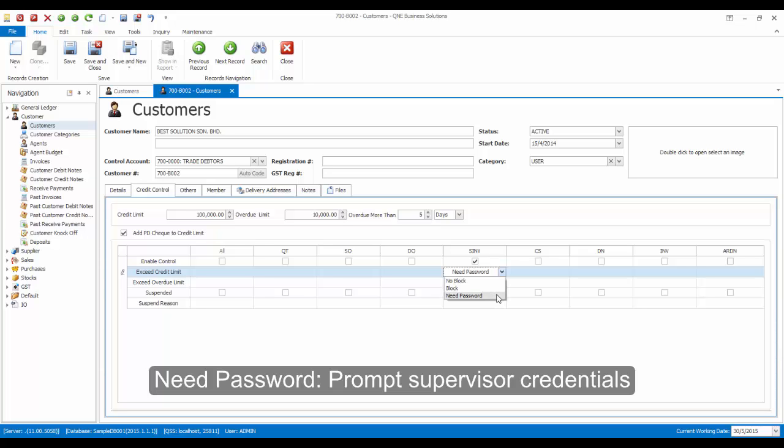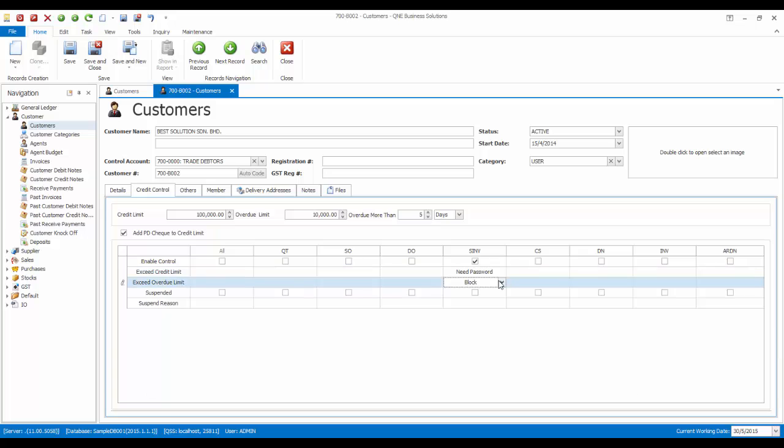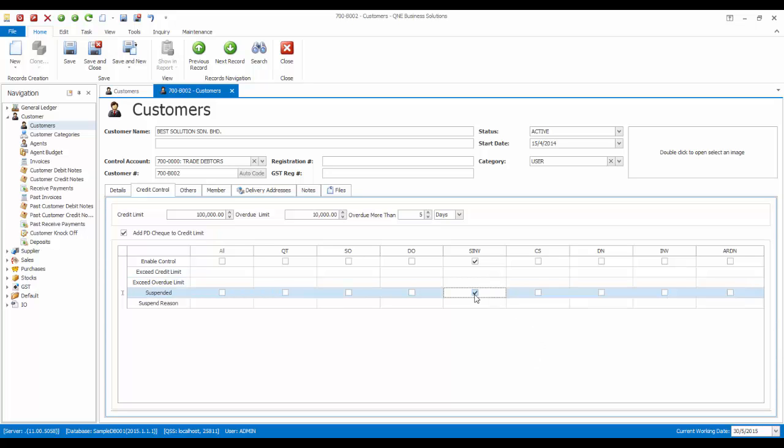Need password means the system will prompt a verification screen requiring the supervisor to input his or her credentials. These settings can be used when exceeding the overdue limit. We can also suspend the customer by checking the checkboxes and also state the reason here.